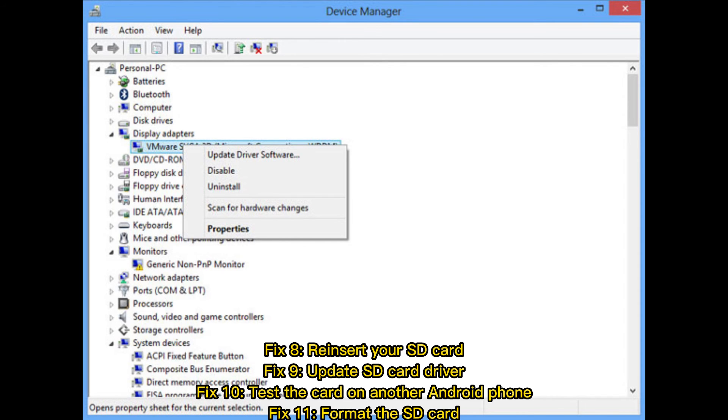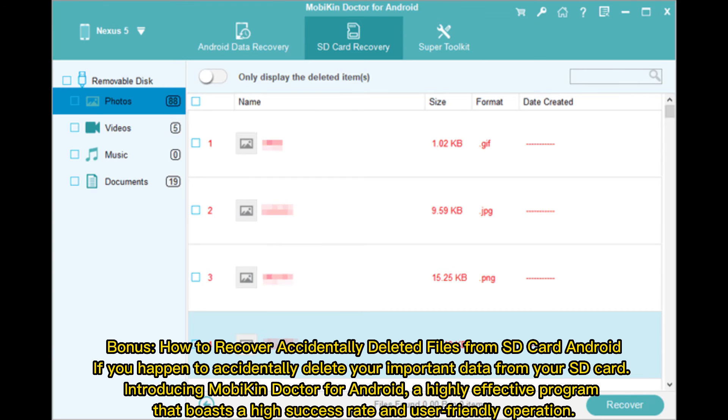How to recover accidentally deleted files from SD card Android. If you happen to accidentally delete your important data from your SD card, introducing Mobicon Doctor for Android.